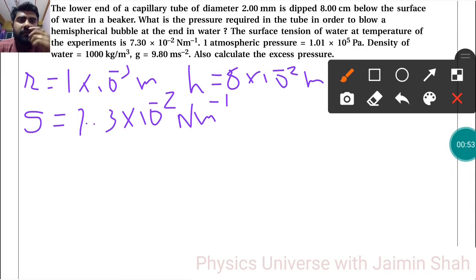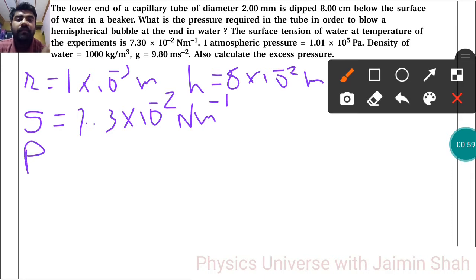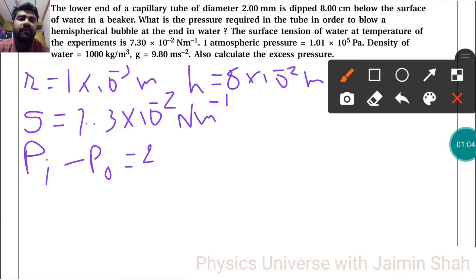One atmospheric pressure and density of water and g are also given. First of all, the formula to find excess pressure is Pᵢ minus P₀ = 2S upon R.